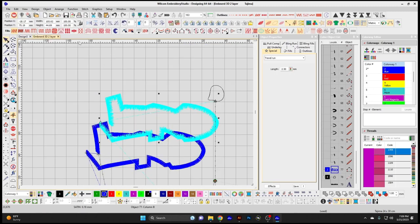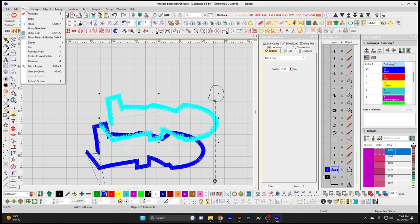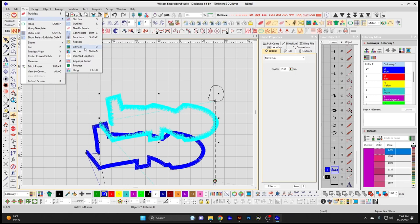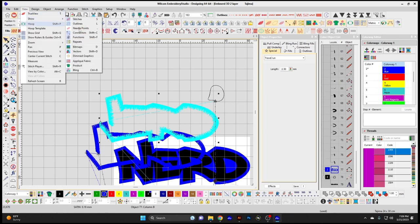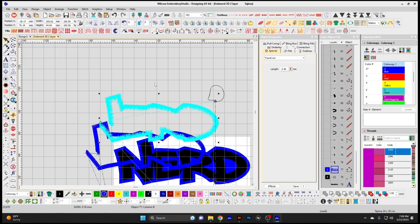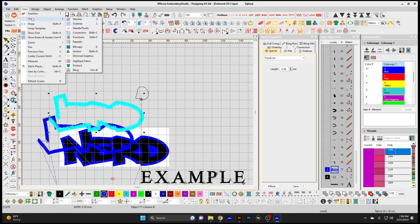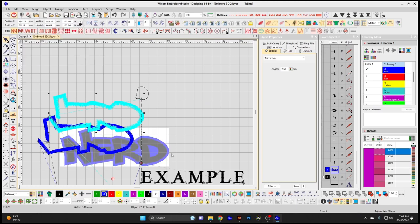Repeats shows any repeats set up in your design. Show Bitmaps lets you toggle the graphic in the background on and off. Vectors — if you have vector elements drawn in your design window, this toggles their visibility off and on. Dim Graphics dims the bitmap in the background to a lighter image, helping you see the stitches on top of your artwork.